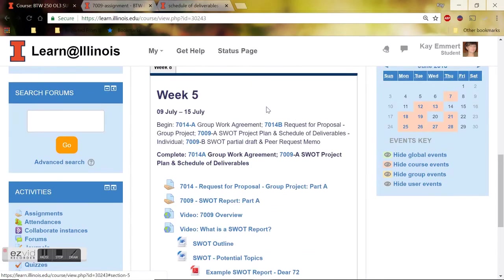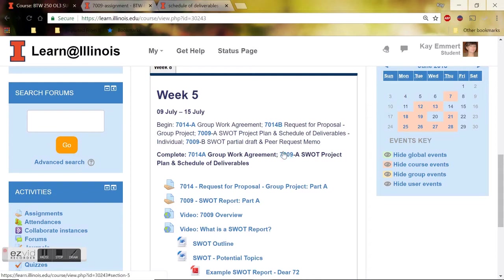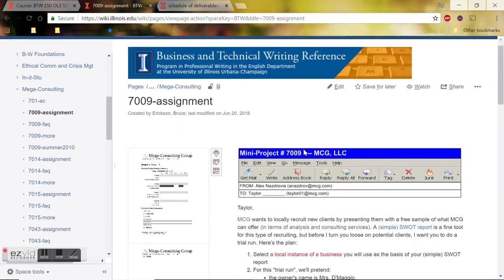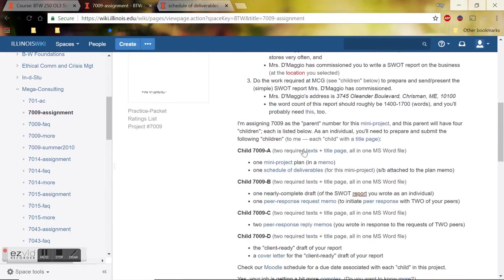Okay, so I'm going to take us into the wiki. I'm just going to click this link right here in the overview of the week, and that will take us into the course wiki onto the assignment prompt for 7009.